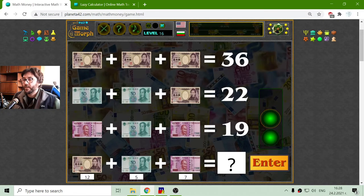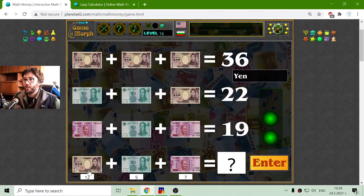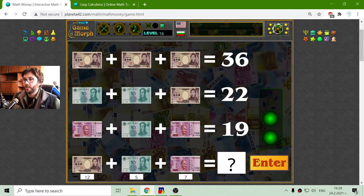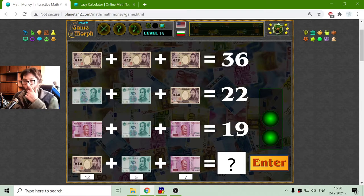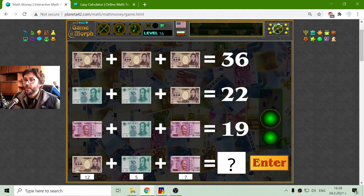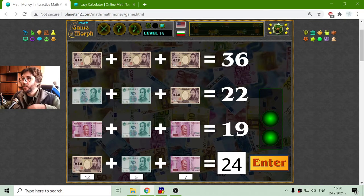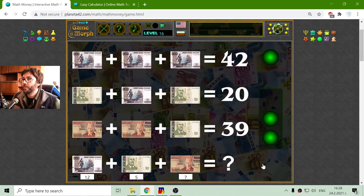Now I have to sum these three. 12 and 7 is 19, plus 5 is 24. Correct.